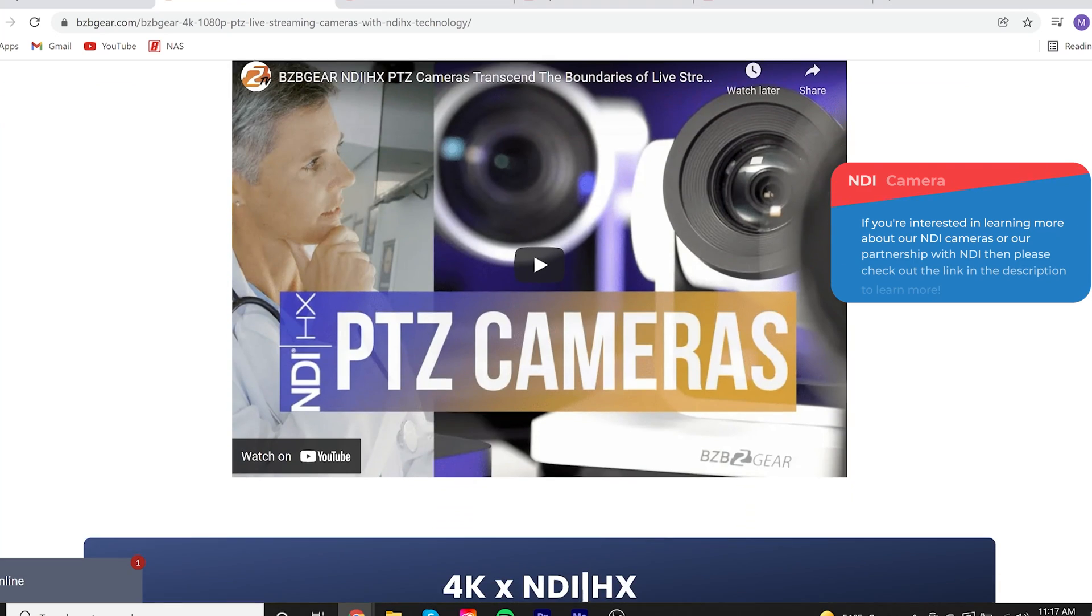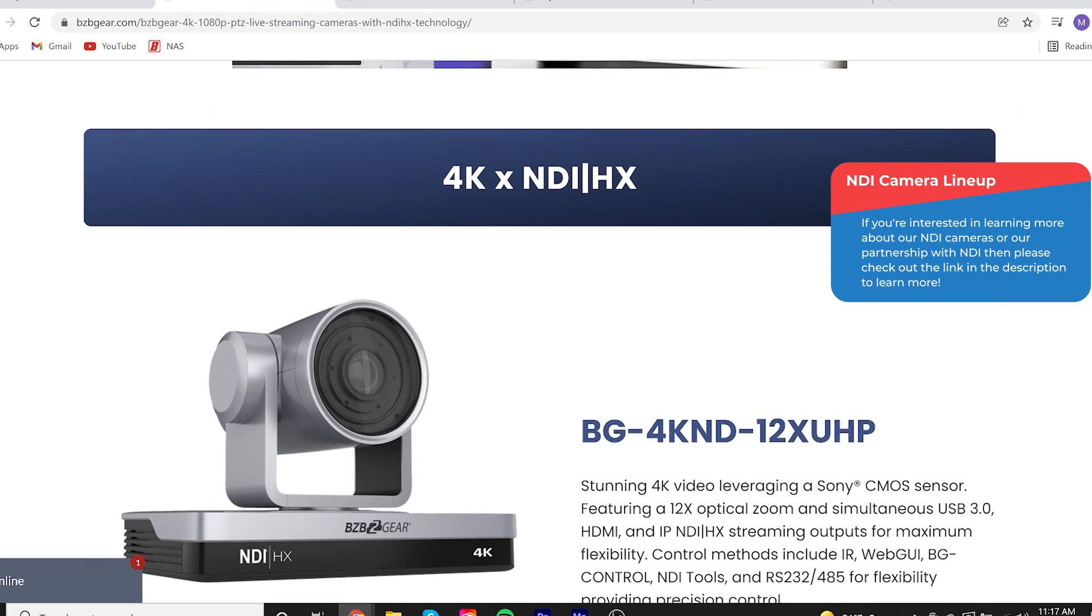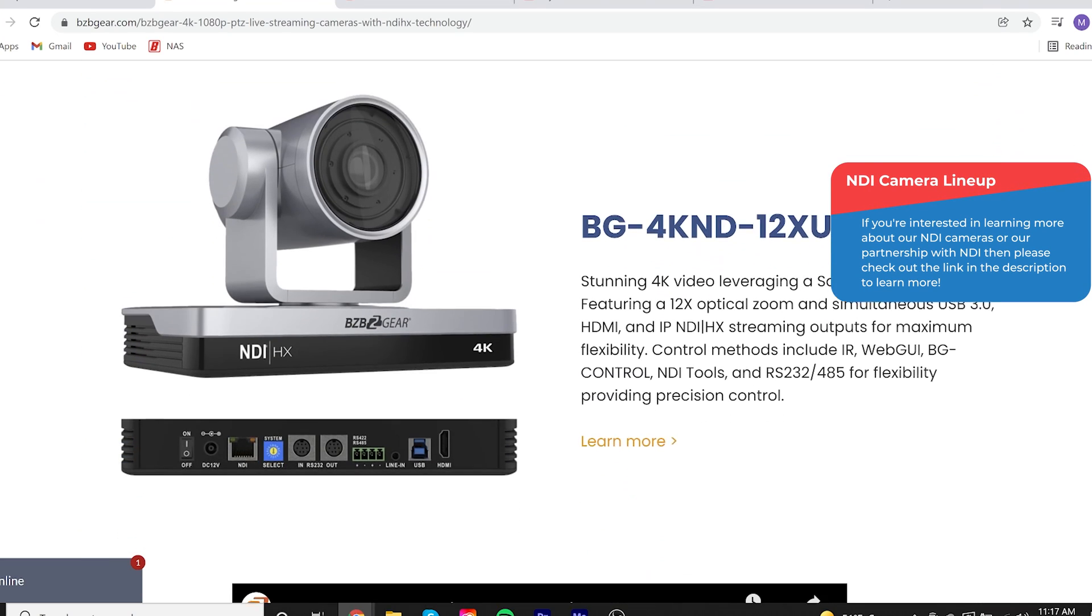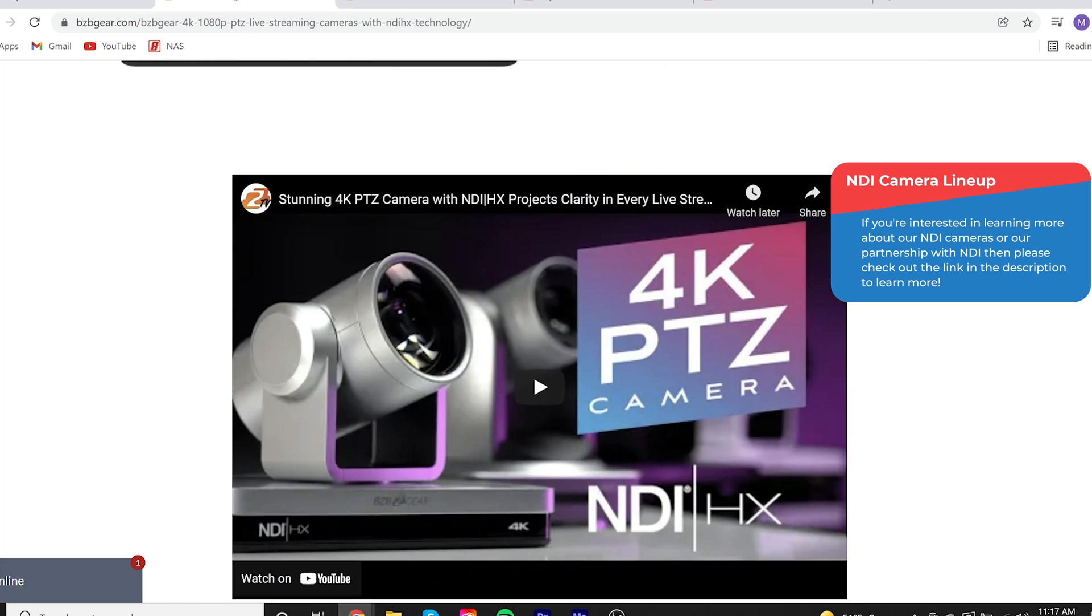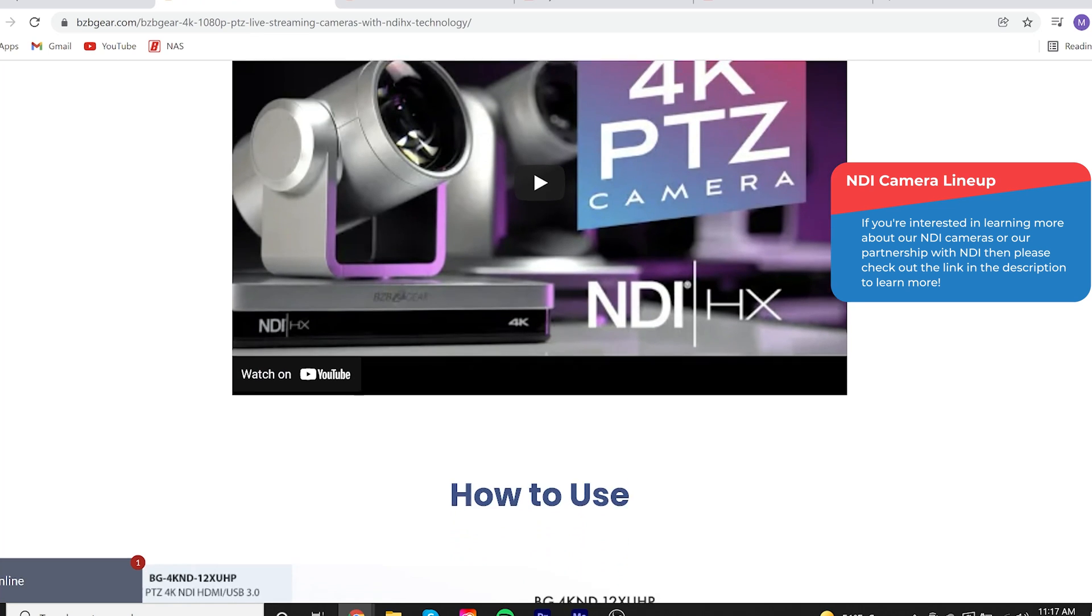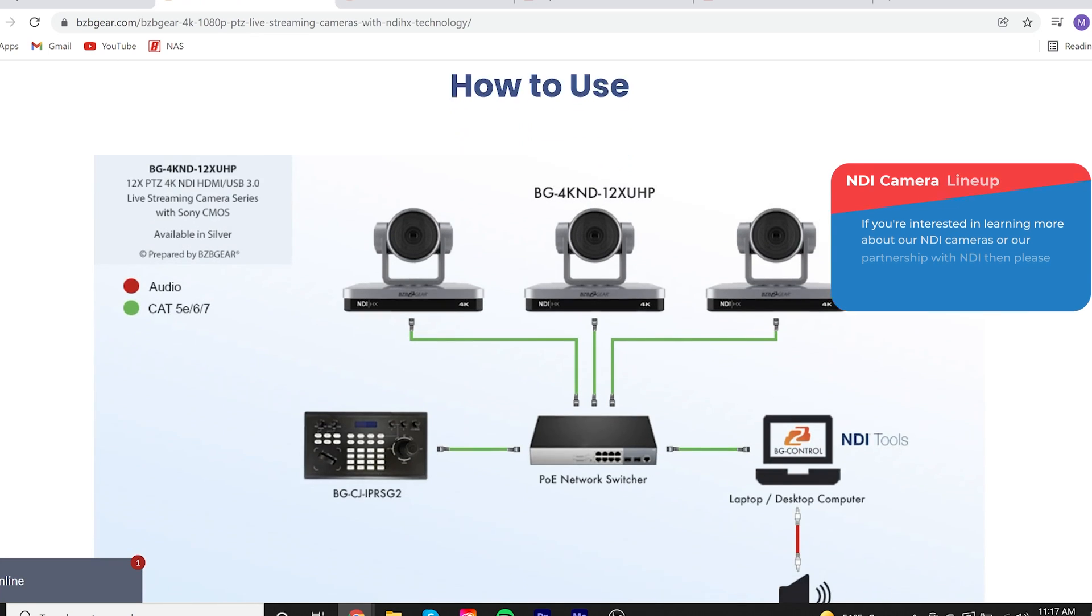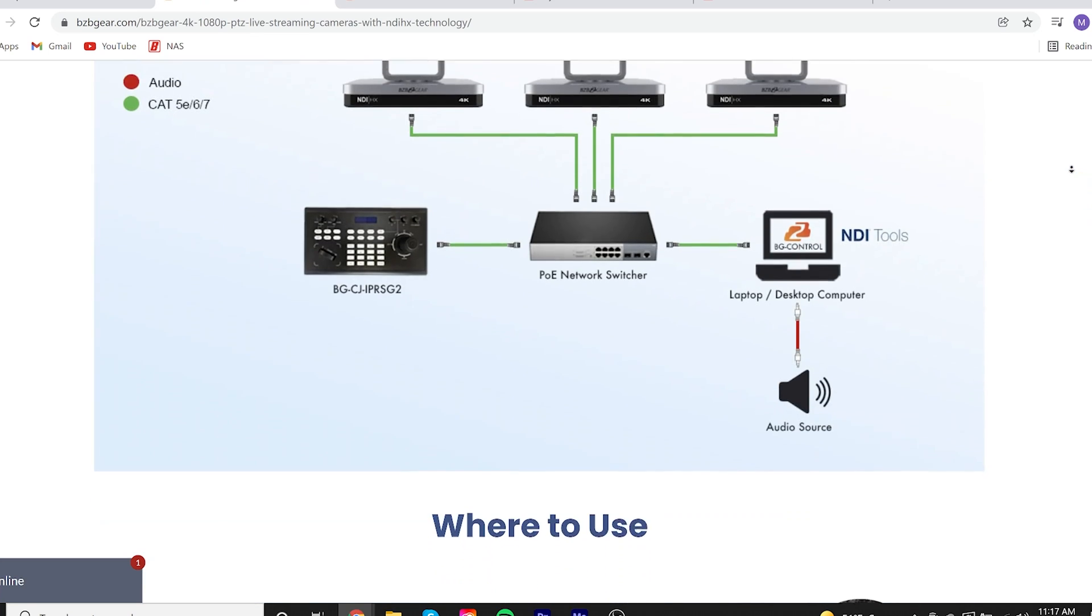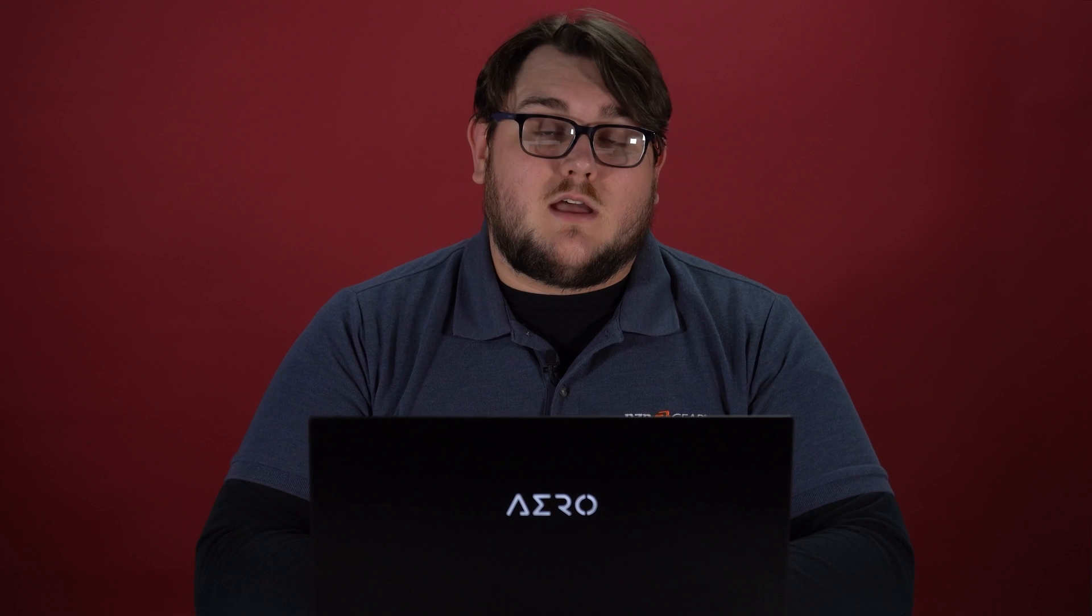Now, OBS is a super popular platform for live streaming. Specifically, a lot of churches use it, just a whole bunch of different avenues use it. And one of the main factors of why that is would be the fact that it's free. It's free and it's very robust and it also happens to be open source.